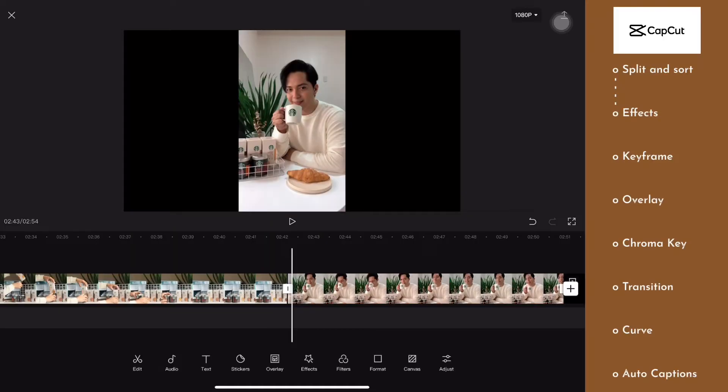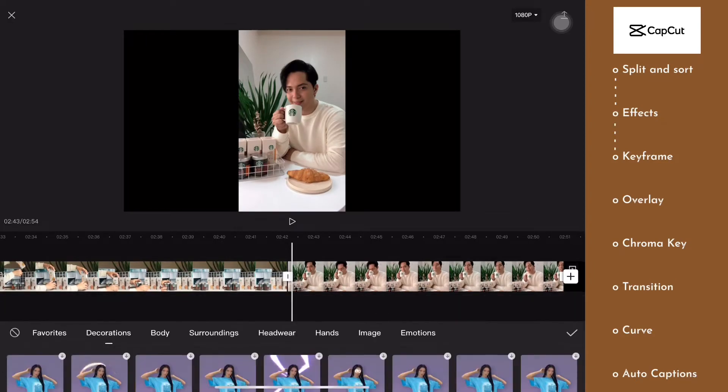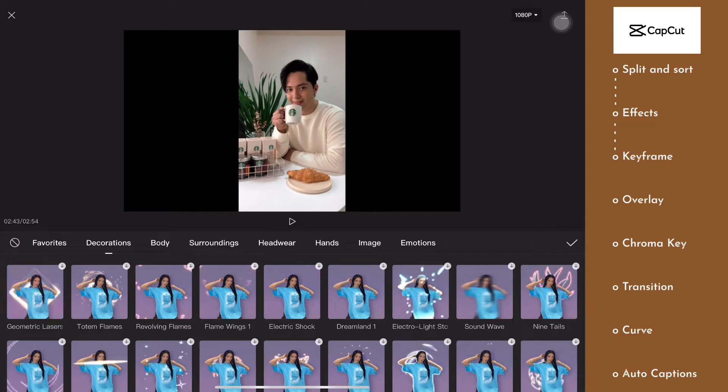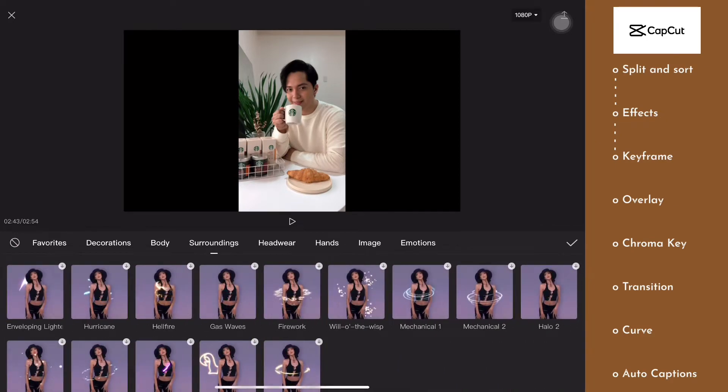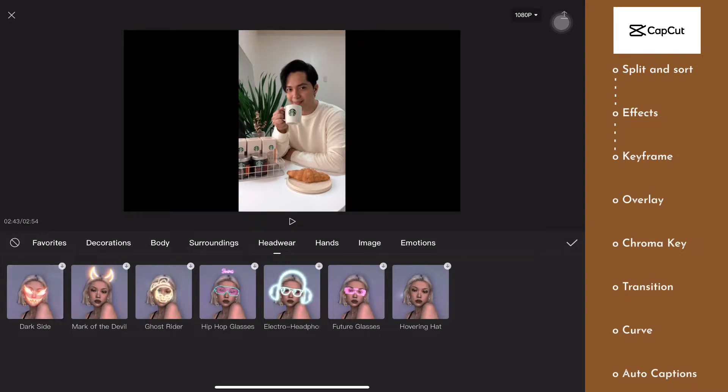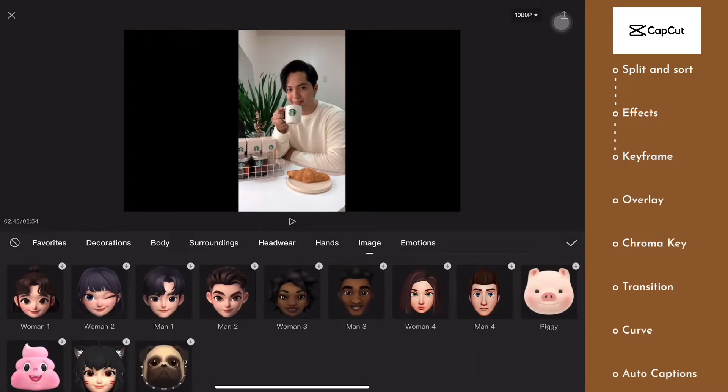The next thing we're going to add are effects, so go ahead and click on effects right there, and then body effects. I have never seen this kind of feature in other editing platforms that I've used before, so I think that CapCut really elevated this feature.